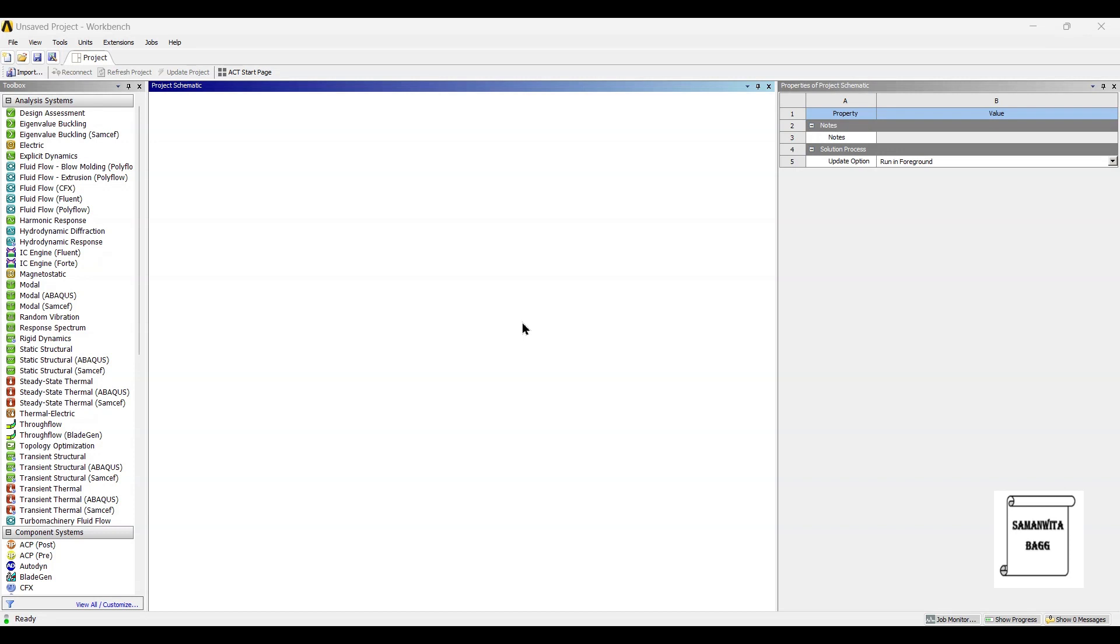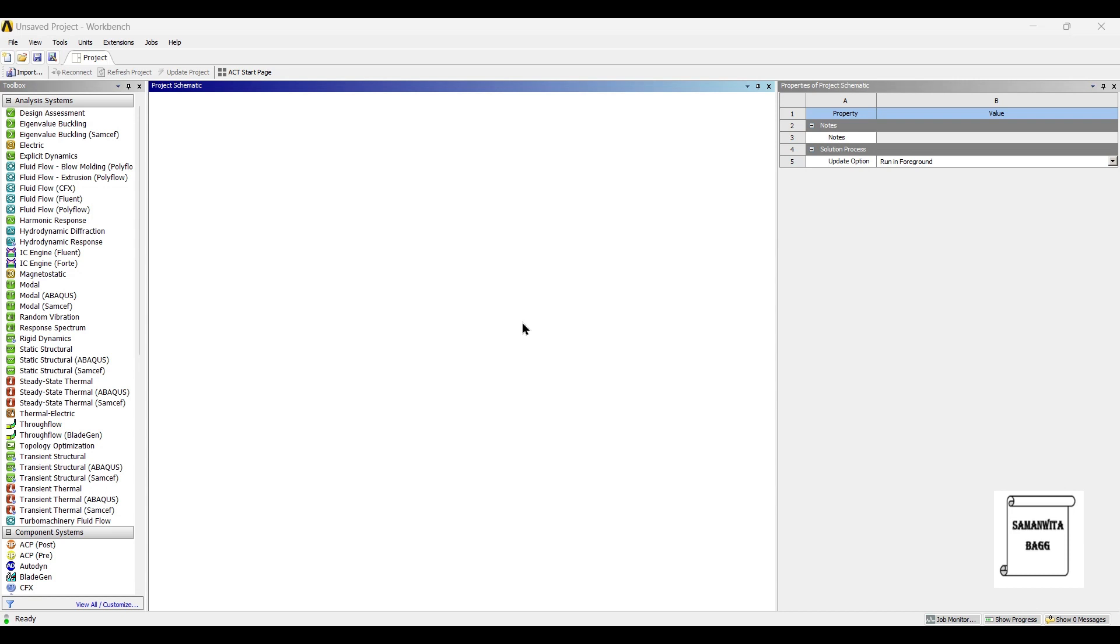Hello everyone, welcome to the next session on ANSYS Workbench tutorials. In this session we are going to analyze a pressure vessel. There are two types of pressure vessels possible: one is a thin cylinder, which we have already analyzed. Today we are going to take up the thick cylinder. When the diameter upon thickness ratio is less than 20, we say it is a thick cylinder.